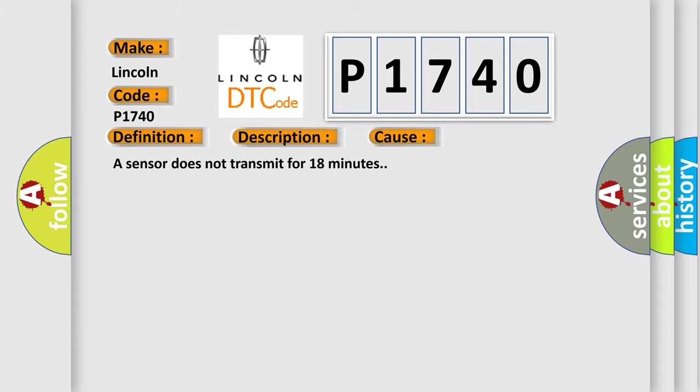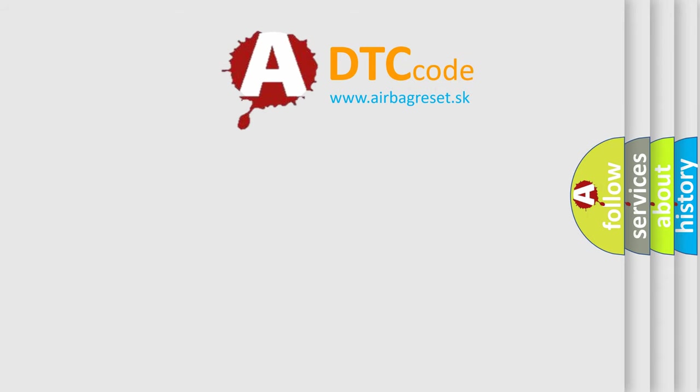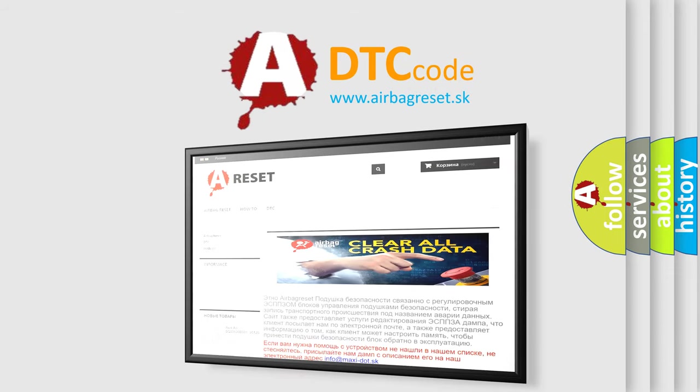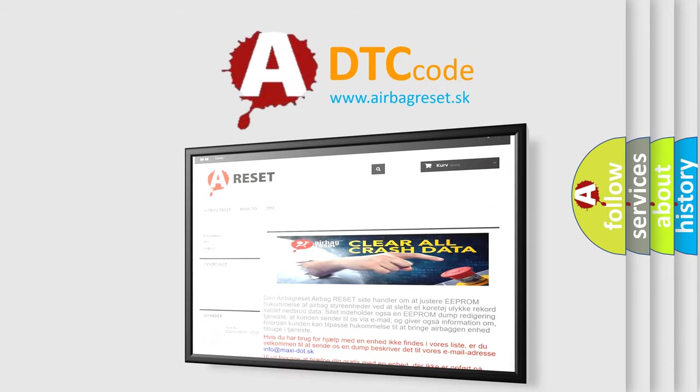The Airbag Reset website aims to provide information in 52 languages. Thank you for your attention and stay tuned for the next video.